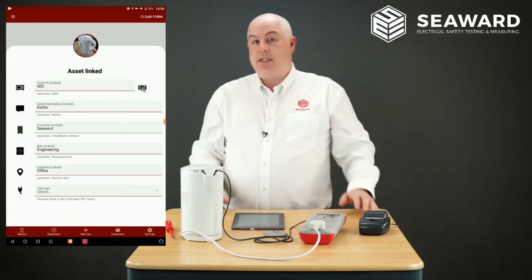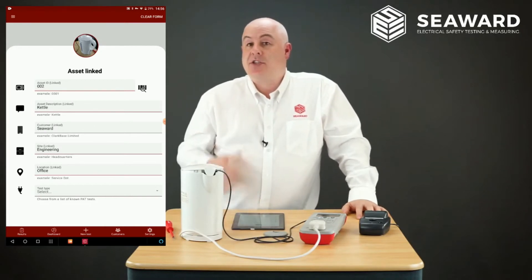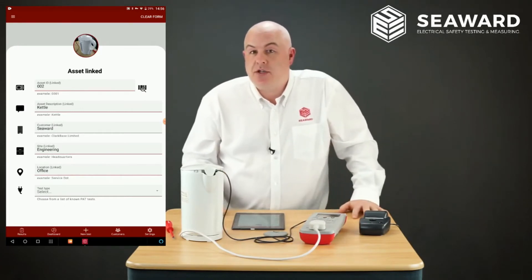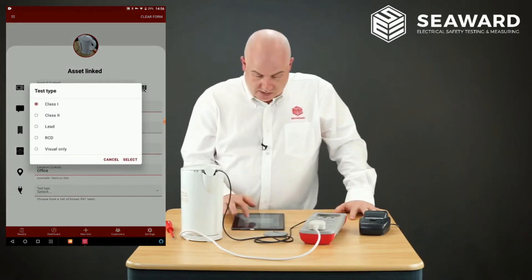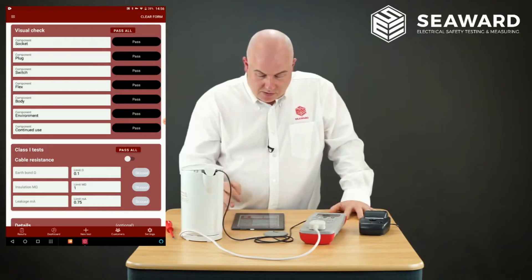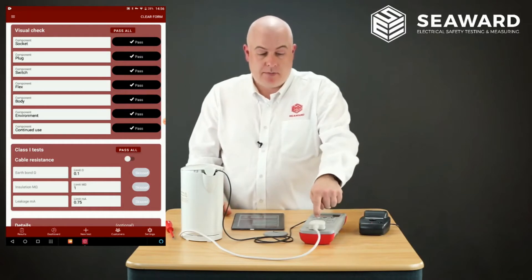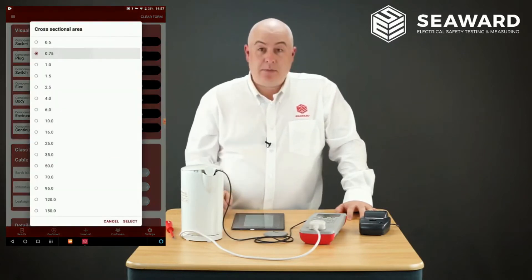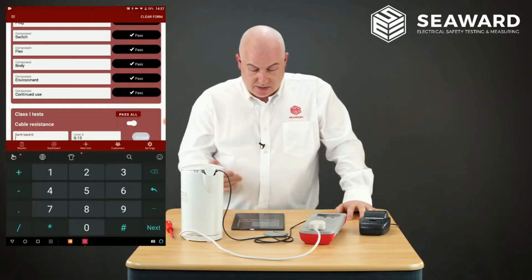You'll notice it fills in all the details for you except for the test type. The reason it doesn't pre-fill Class 1 is in case you wanted to select a separate RCD test or a visual inspection only. We're going to record a full test, so I go in and select Class 1. The usual screen comes up, I pass all the visual, and then go into the limit calculator as before — 0.75 cable, one metre lead — and it sets the limit as 0.13.